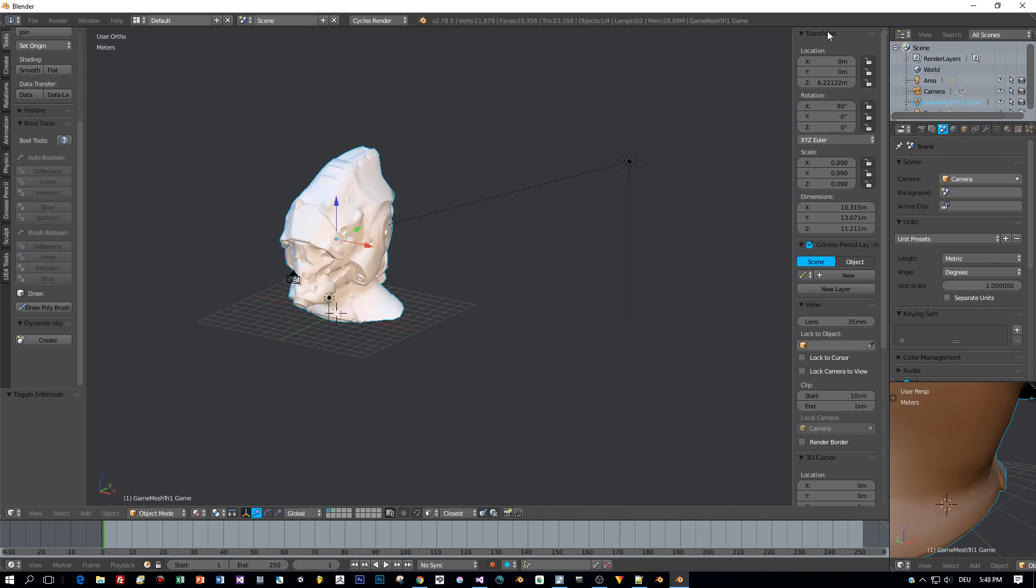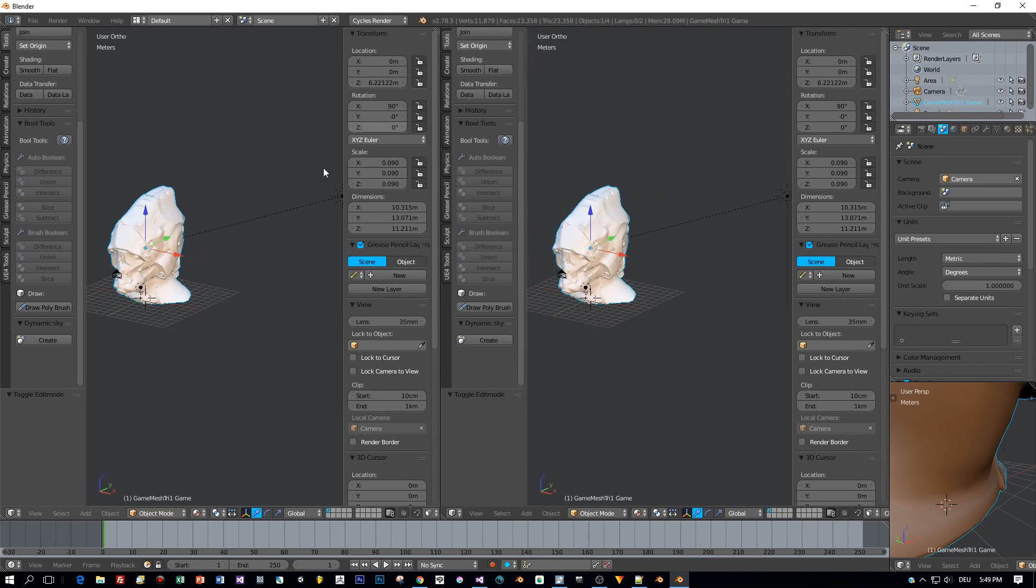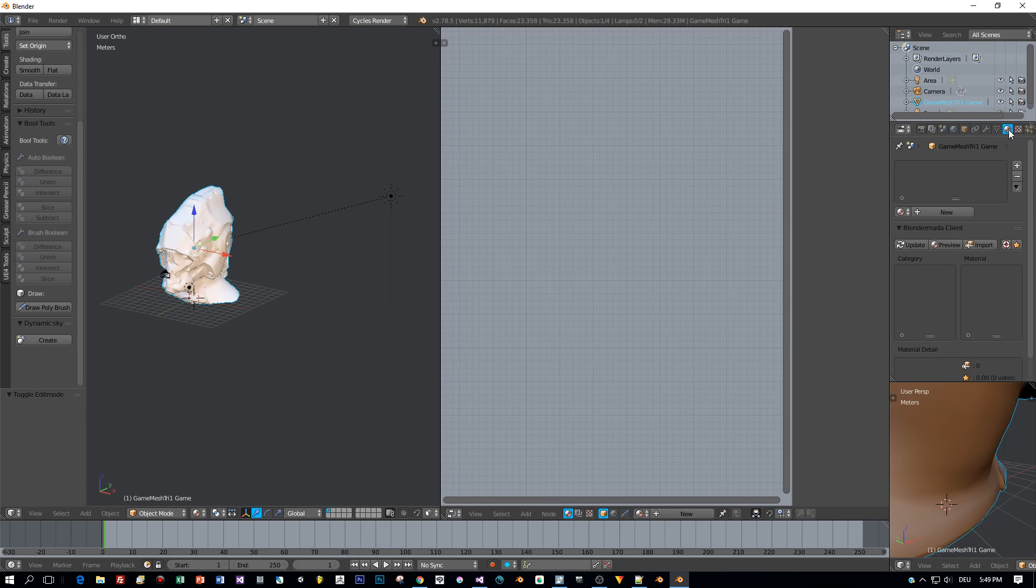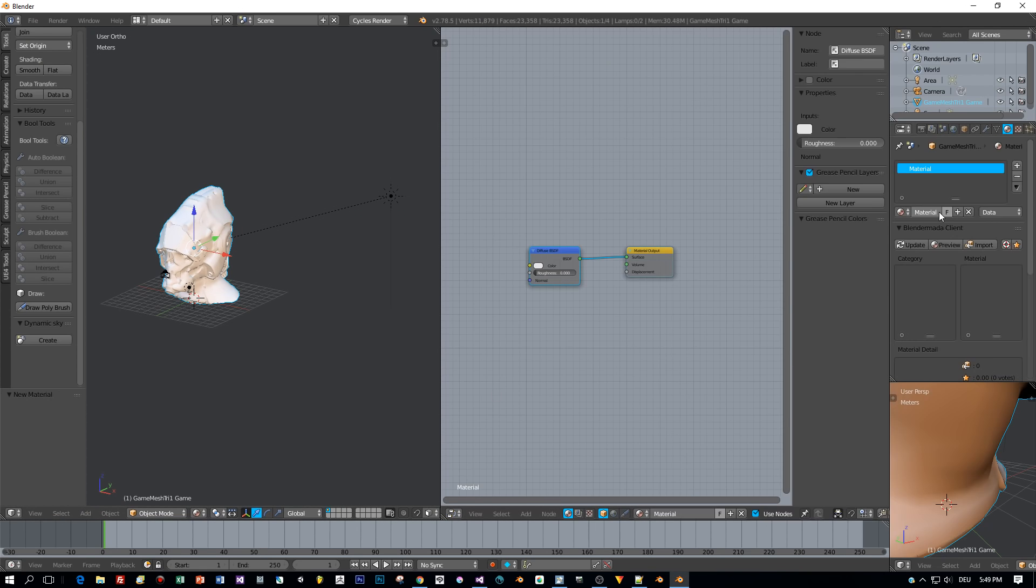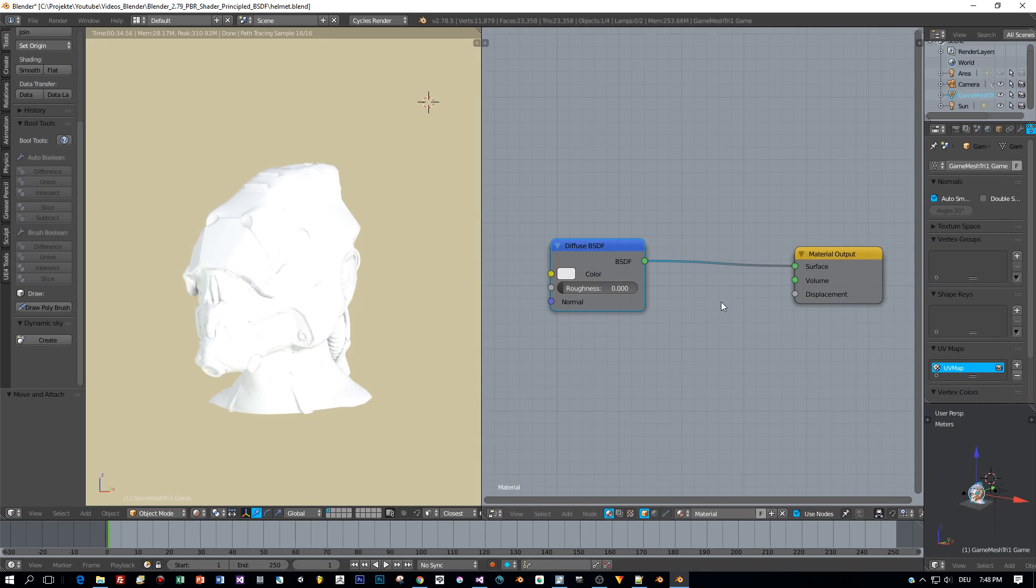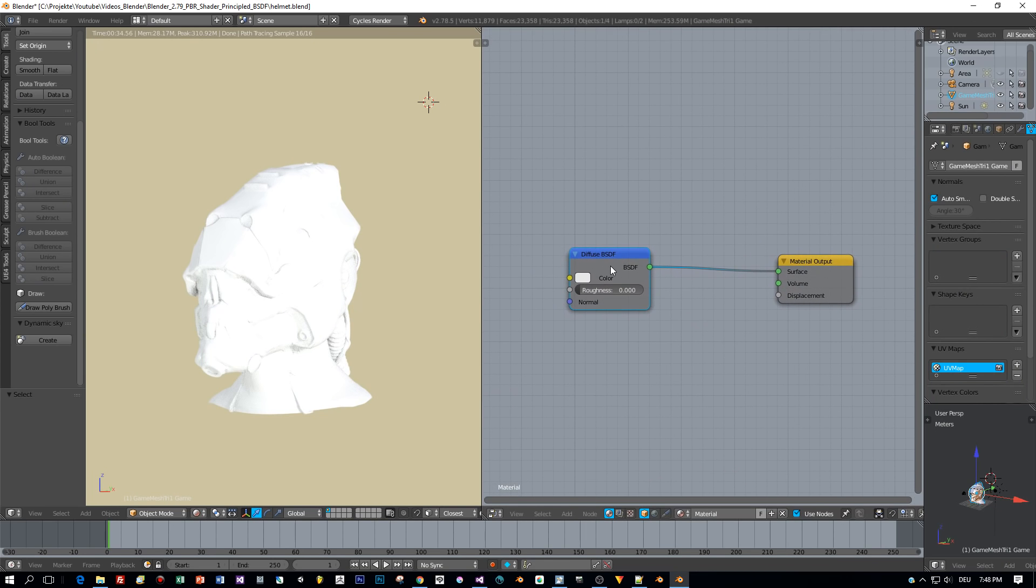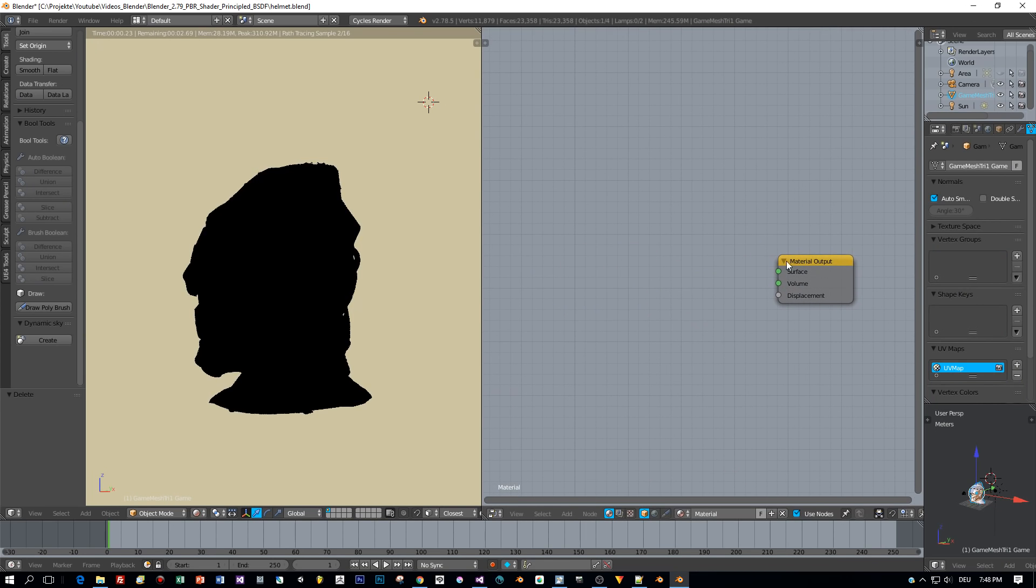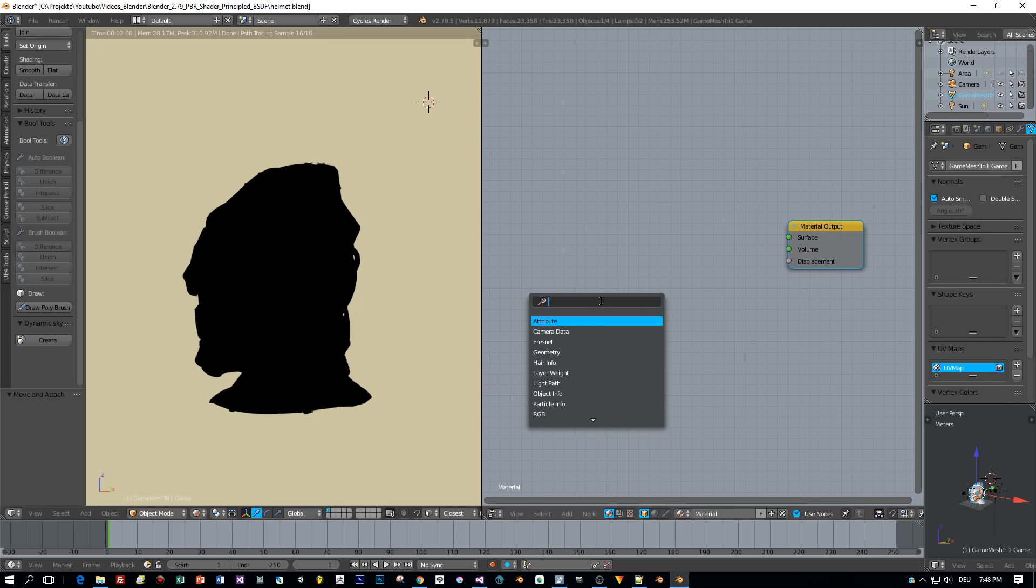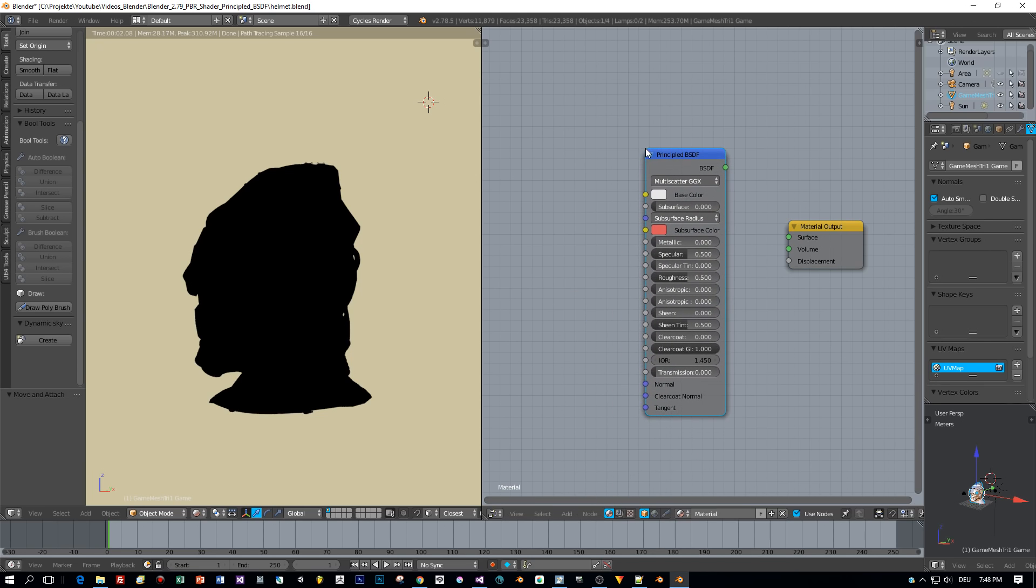Now open a node editor and I'll add a new material. This is the default, the diffuse BSDF. We can remove this and add the new PBR shader built into Blender 2.79. It is called principled BSDF.